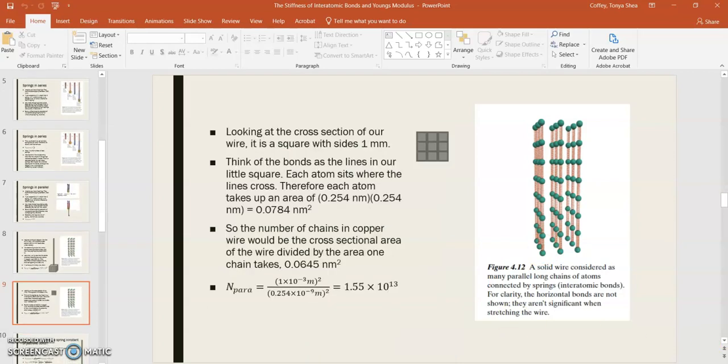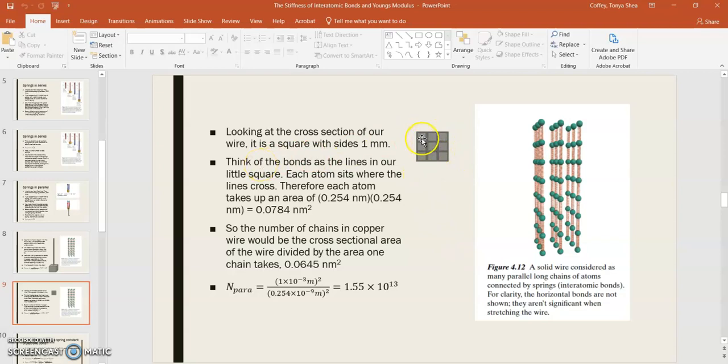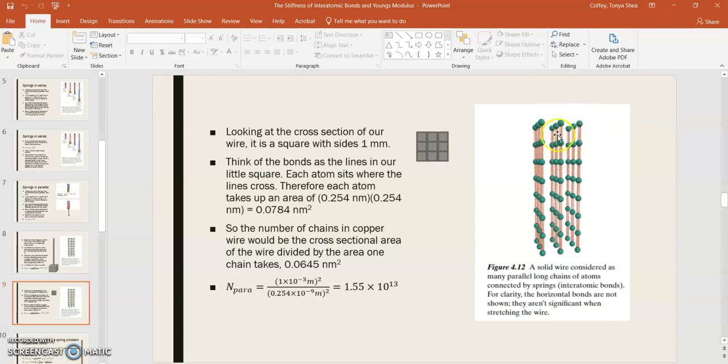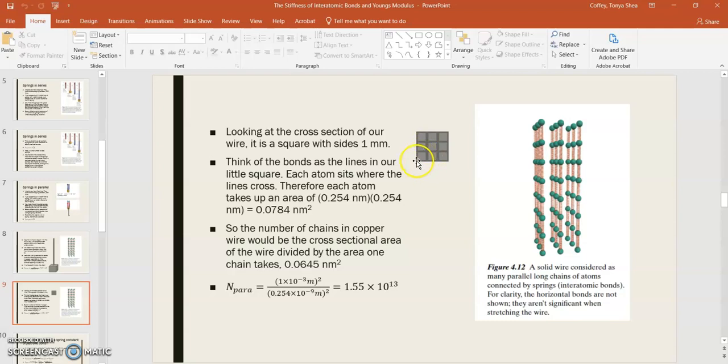Now, if you think about the cross-section of our wire, it's a square, and it has sides 1 millimeter. Let's picture just a little chunk of that. Let's think of our bonds as the lines in this little square here, and let's picture a copper atom situated at the intersection of each one of those lines. And if you can envision what a top-down view of these little green balls here on the top row might look like, then that's what you'd have. So, each atom is going to take up an area here of 0.254 times 0.254. In other words, you've got a bond here, or you've got an atom here, you've got an atom here, atom here, an atom there. And so, basically, you could mark off little squares, and that would be the amount of area that each chain would take up.